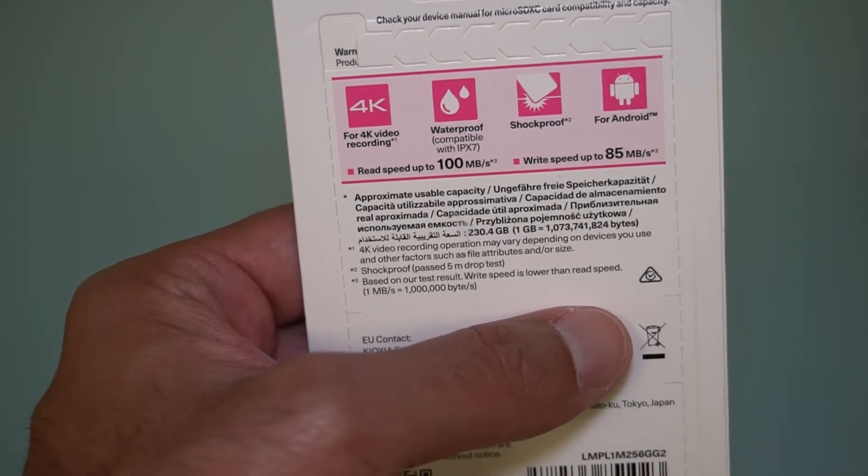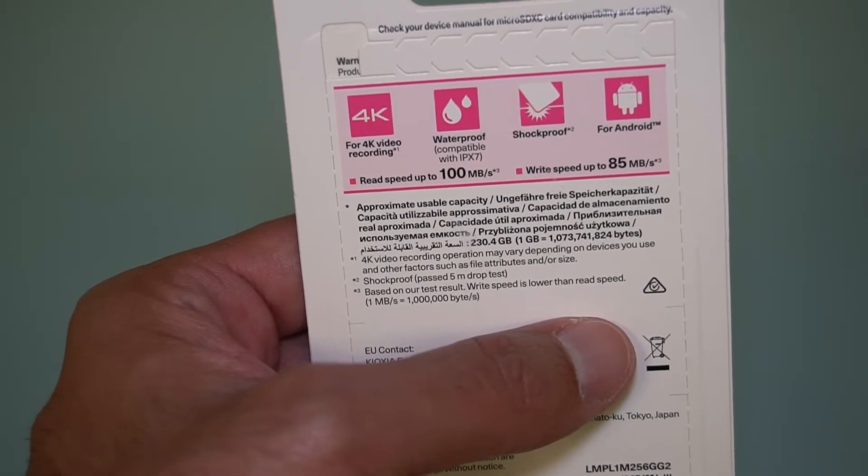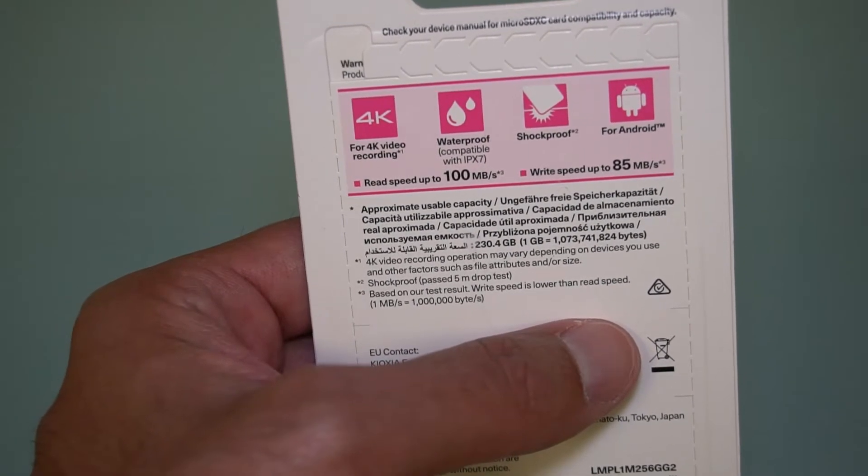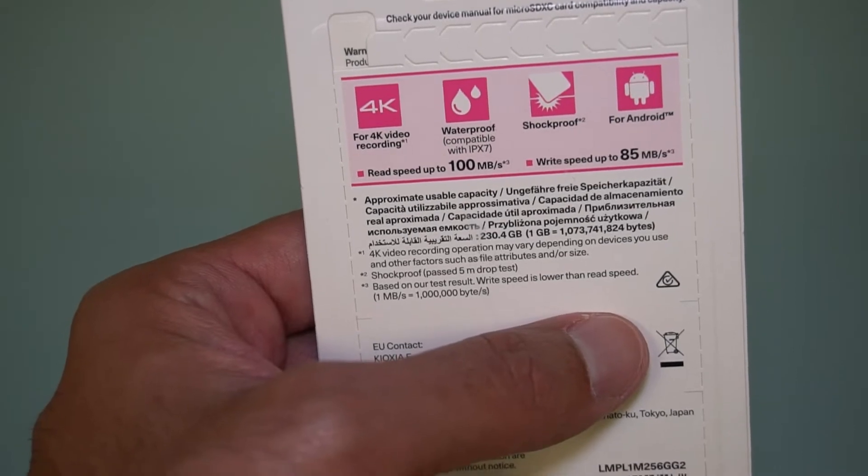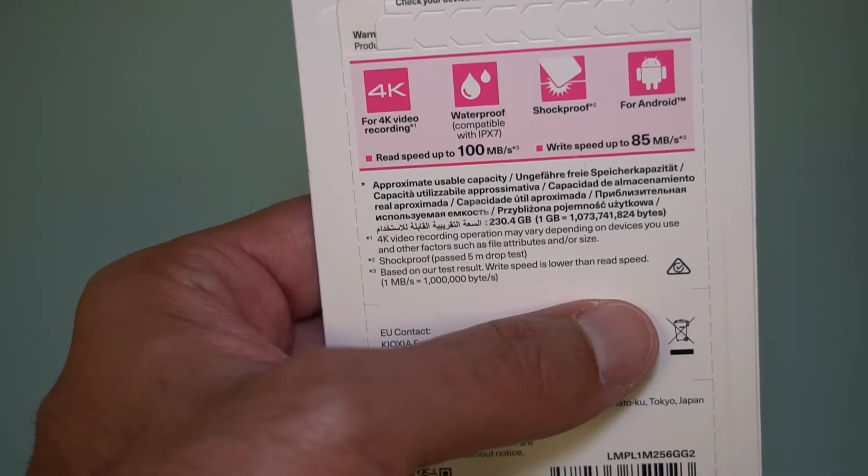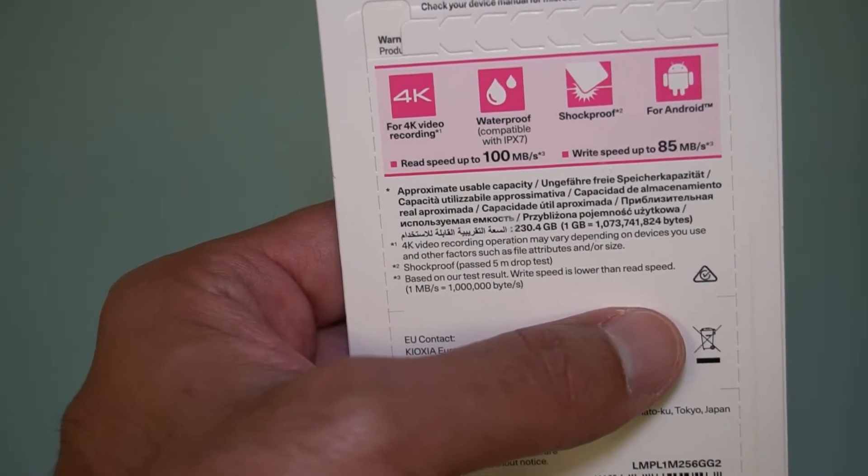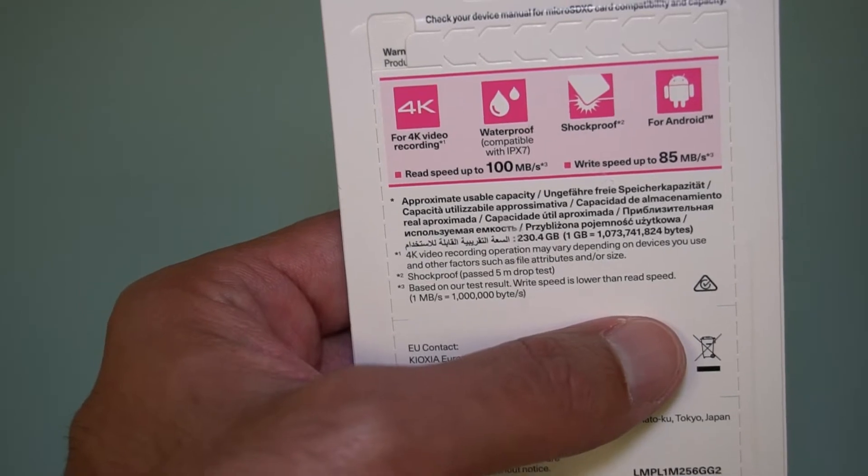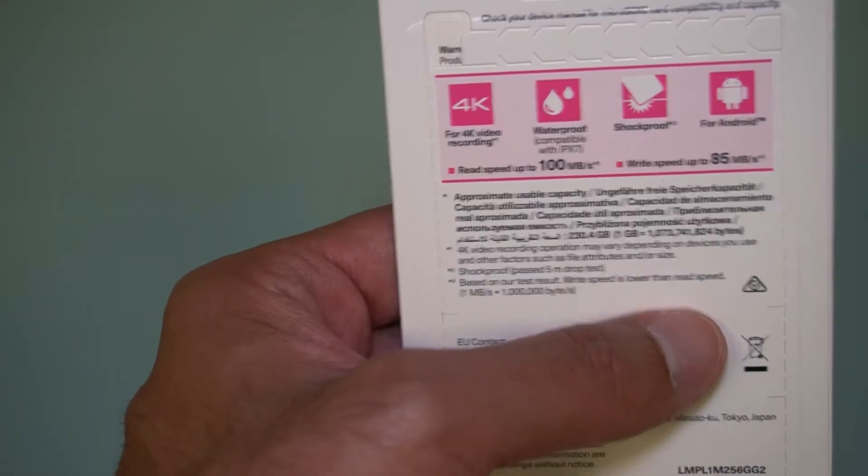One thing I want to point out here is the 85 megabytes per second is only for the 256 and 512 GB cards. For the ones that are lower than that, I believe the 128 GB is 65 megabytes per second. Anything below that I believe is 45 megabytes per second.